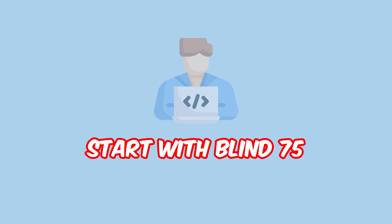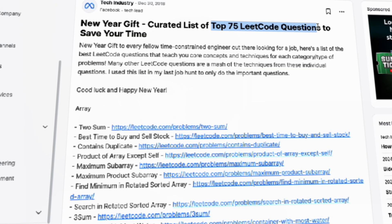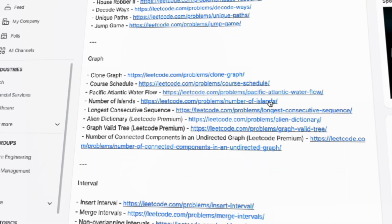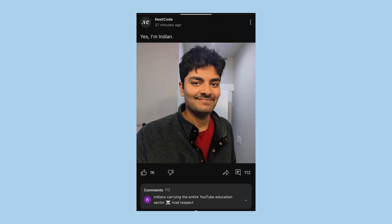The answer is Blind 75. The list consists of 75 LeetCode questions that will cover the majority of topics in a real coding interview. You can find the solutions to these problems for free on YouTube as well. There's a YouTuber named NeetCode.io who makes YouTube videos solving these problems step by step, and I really like the way they explain the problems — it's very easy to understand. I will leave a link to the resources in the description, so feel free to check it out.